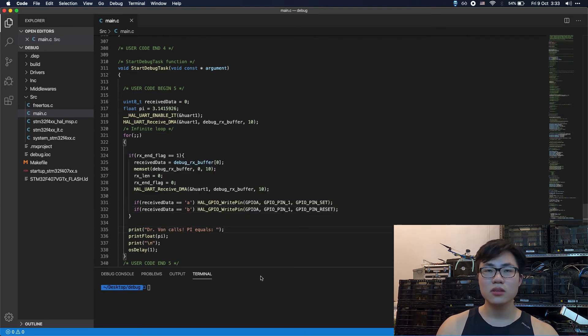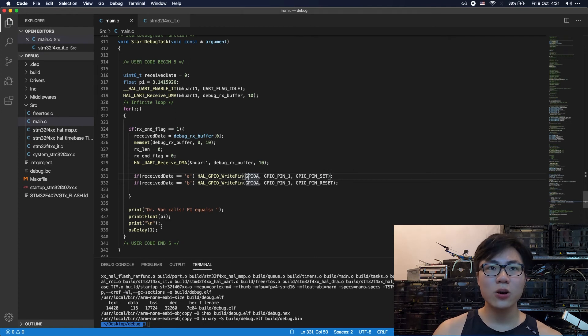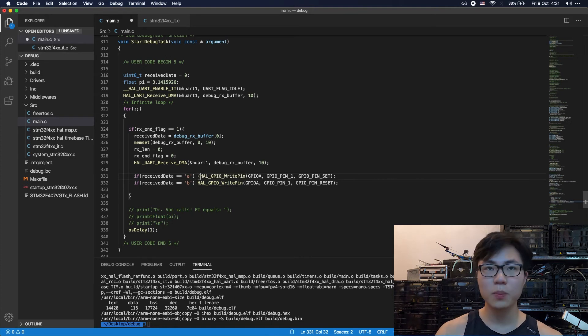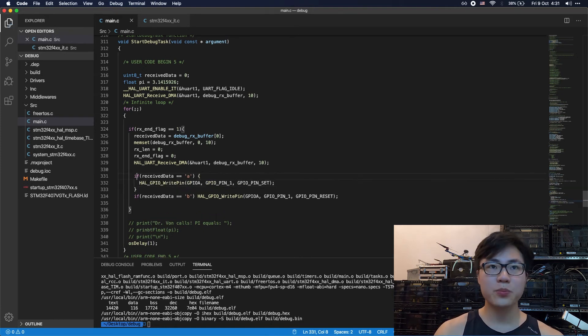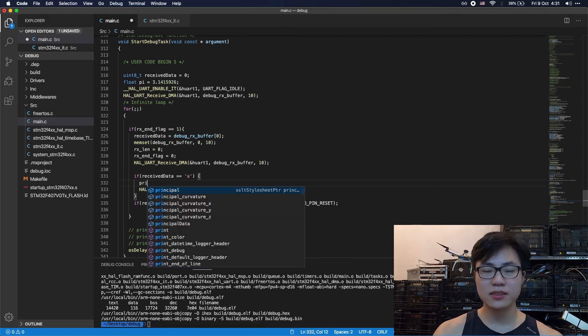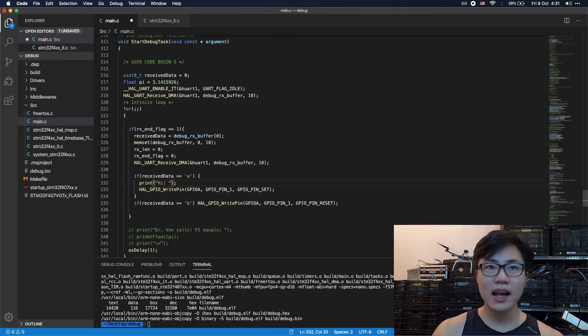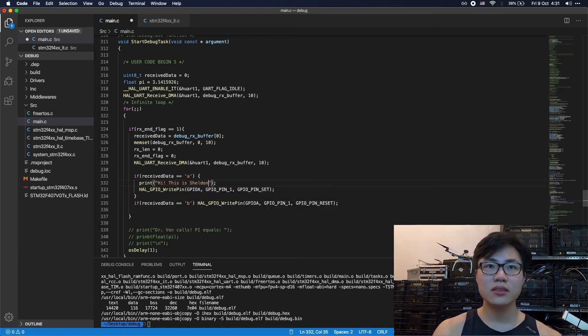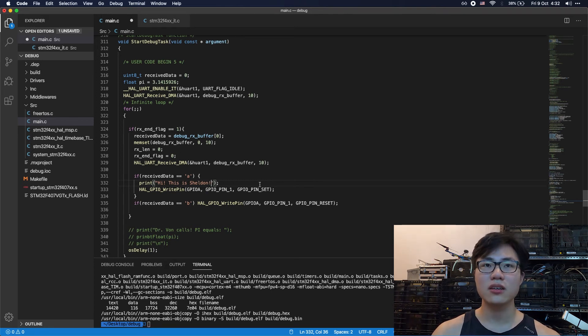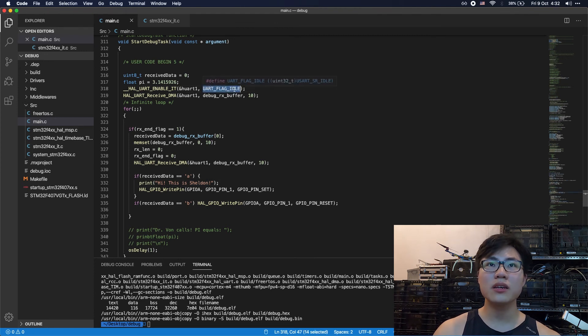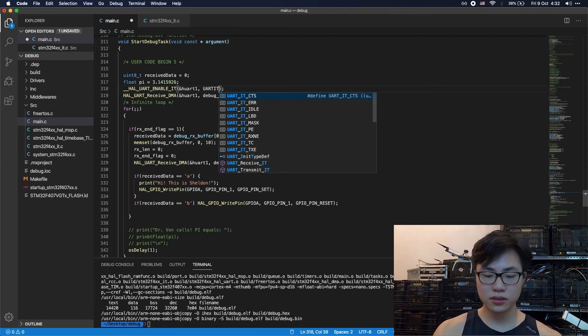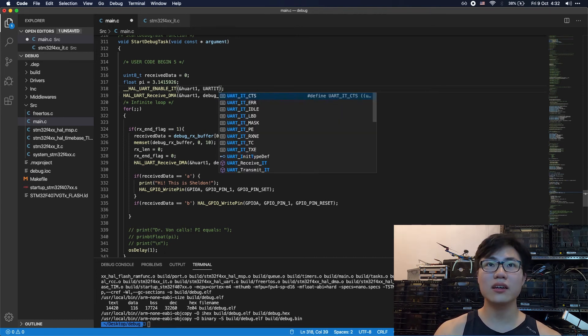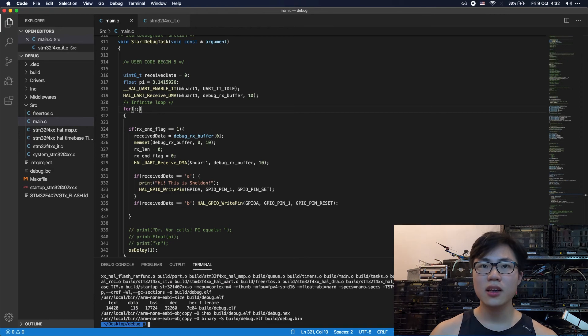So that's it. That's everything. Okay, so let's check the code. Actually, I would like to comment out this section. And I would like to print something out here for dramatic effect. So if I enter A, it would say something like, hi, this is Sheldon. So I'll be thrilled. All right, so also one more thing is wrong. It should be UART IT flag. IT idle. Okay, so everything is gonna be fine here.